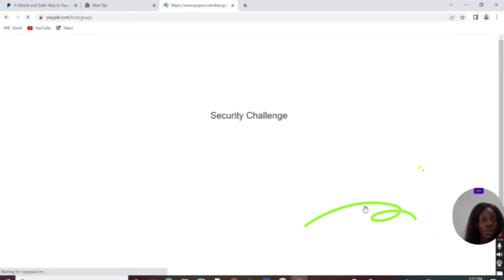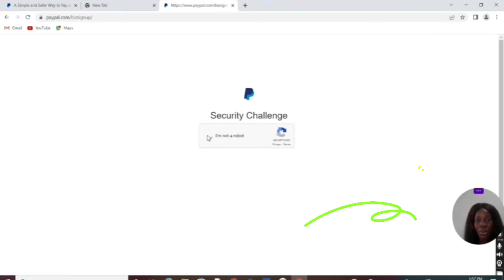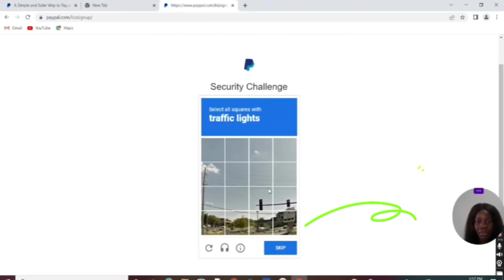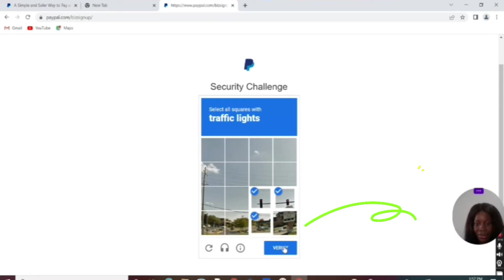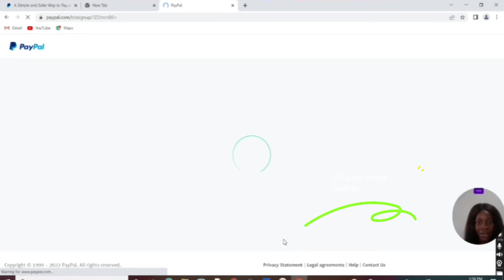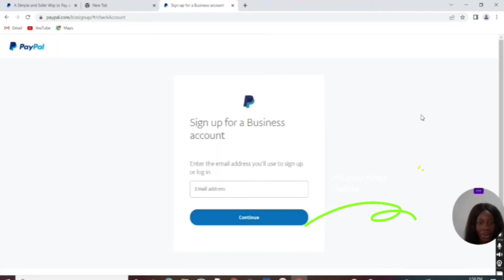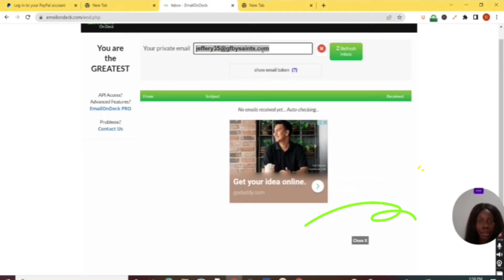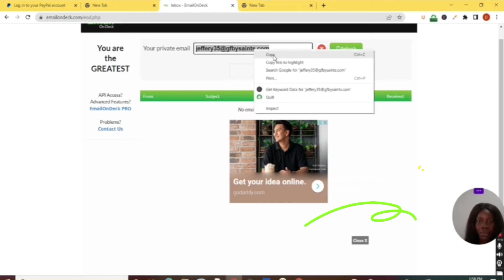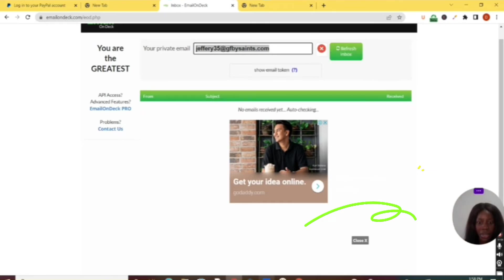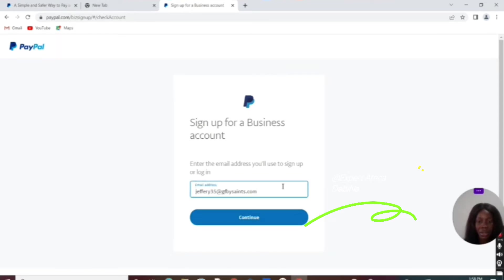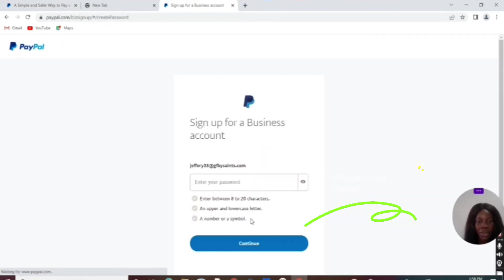So we have here 'I'm not a robot,' so let's choose the traffic lights. Now we have the email field where you need to enter your email address. Let me get a free email address. I already have a PayPal account, so I don't need to create another one; I just want to show you. This is a site where I got a free email address. Let's enter your email address and password.